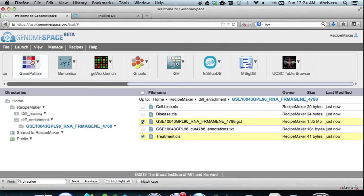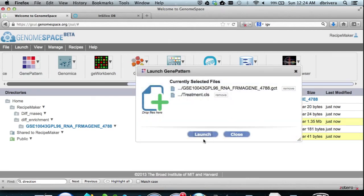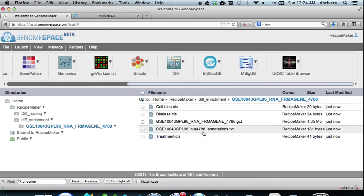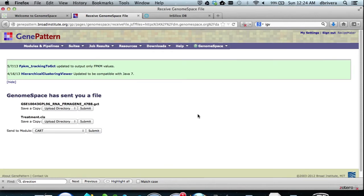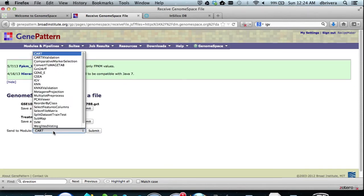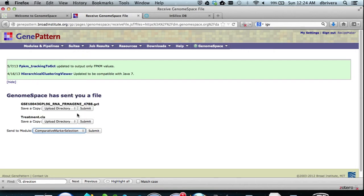We now select both files and launch GenePattern on them. In GenePattern, we now send both these files to comparative marker selection, the differential expression module of GenePattern, and we hit submit.